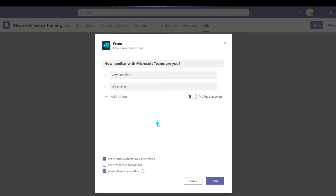If you want respondents to be able to select multiple answers, go ahead and toggle this on. In this case, I only want respondents to be able to provide one response. Then you can determine whether you want to share the results automatically after voting — this will display the results right in the meeting chat.